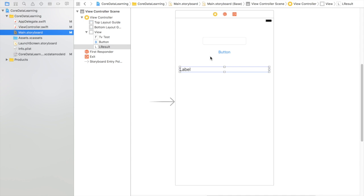Morning all. I'm going to do a quick video today to show you how to view the data in an SQLite database that core data creates.